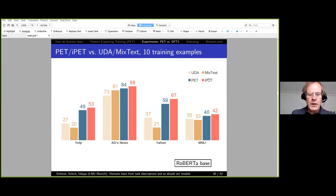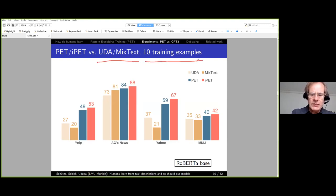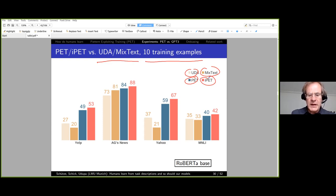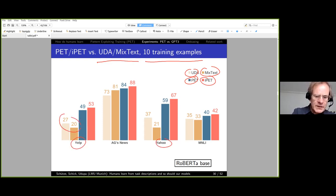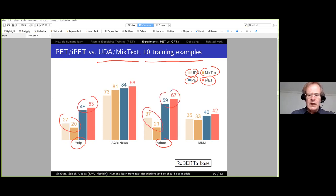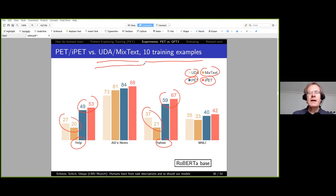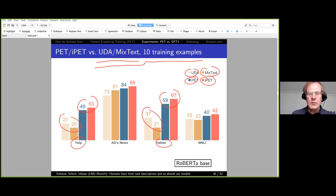Comparing with semi-supervised methods UDA and MixText using 10 training examples: PET and iPET outperform these in every case, especially on Yelp and Yahoo where the differences are large. This is not entirely a fair comparison since UDA and MixText don't use a task description, but the main point is that for these NLP problems PET seems to perform better than previous semi-supervised work.